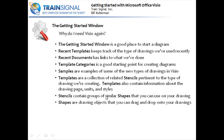Shapes are drawing objects that I can drag and drop onto my Visio drawings. Later on, a few lessons down the road, we're going to show you how to create your own shapes. Shapes can be formatted, they can have properties assigned to them. We're going to do a lot of things with shapes. Shapes are sort of the basic building block, no pun intended, of Visio.